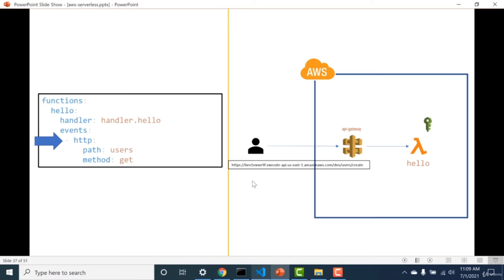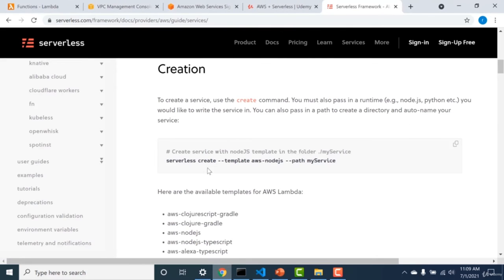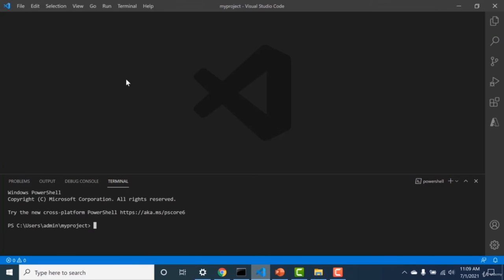Let's start by creating the first event — the most basic use case: an HTTP trigger that calls Lambda. In the code, the events will have an 'http' key. Whenever you see 'http' as an event, it means a Lambda connected to an API gateway. This time I'll use another command to create the same: 'serverless create'. I'll paste the command in my VS Code terminal — it creates a service in a 'my-service' folder with the serverless.yaml file and all other artifacts.